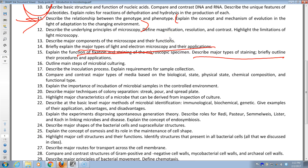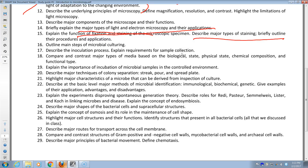Steps in culturing: inoculation, incubation, isolation, identification, and inspection. Inoculation — the process of putting the sample into the medium. Medium classification: live versus not live, physical state — know the difference between liquid, solid, and semi-solid.